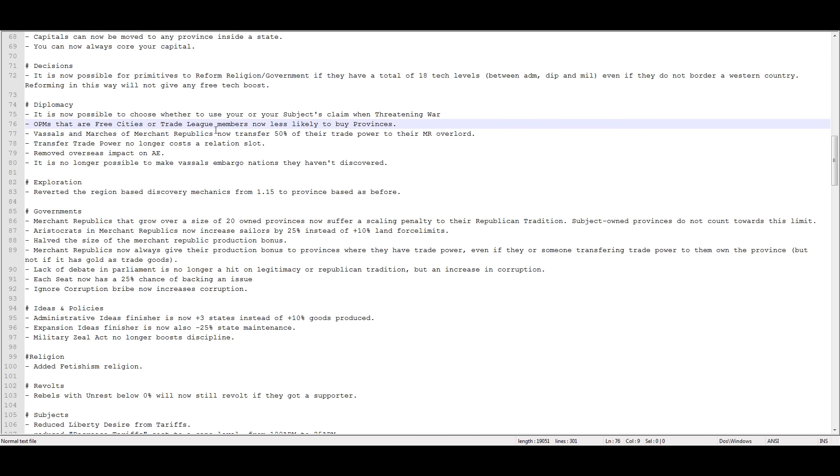Vassals and marches of merchant republics now transfer 50% of their trade power to the merchant republic overlord. Transfer trade power no longer costs a relationship slot. That's a really, really good change. Considering things like warning doesn't cost a relationship slot. I don't think trade power should cost a relationship slot. I still think that forced military access shouldn't cost a relationship slot either, personally.